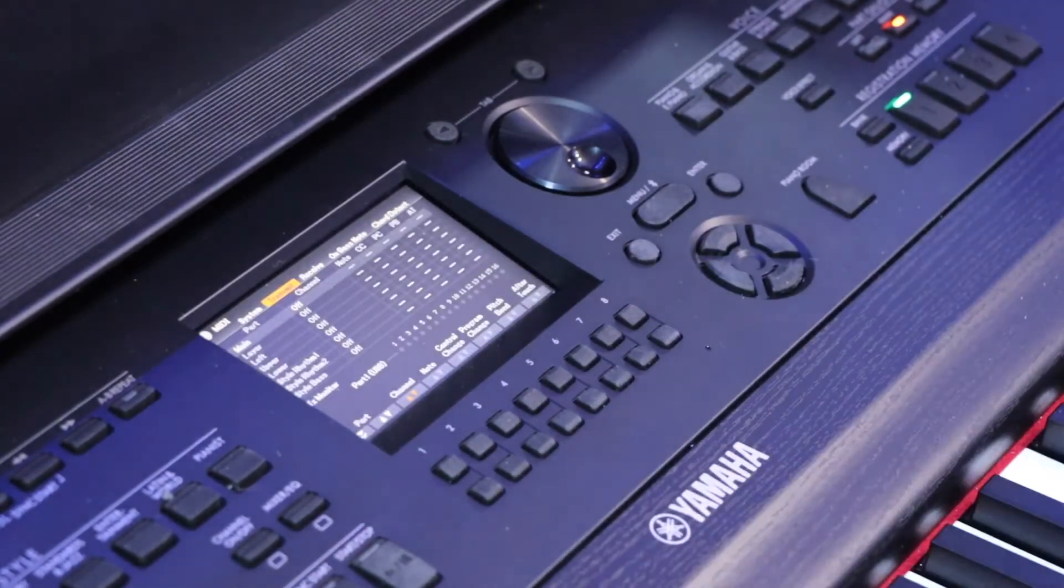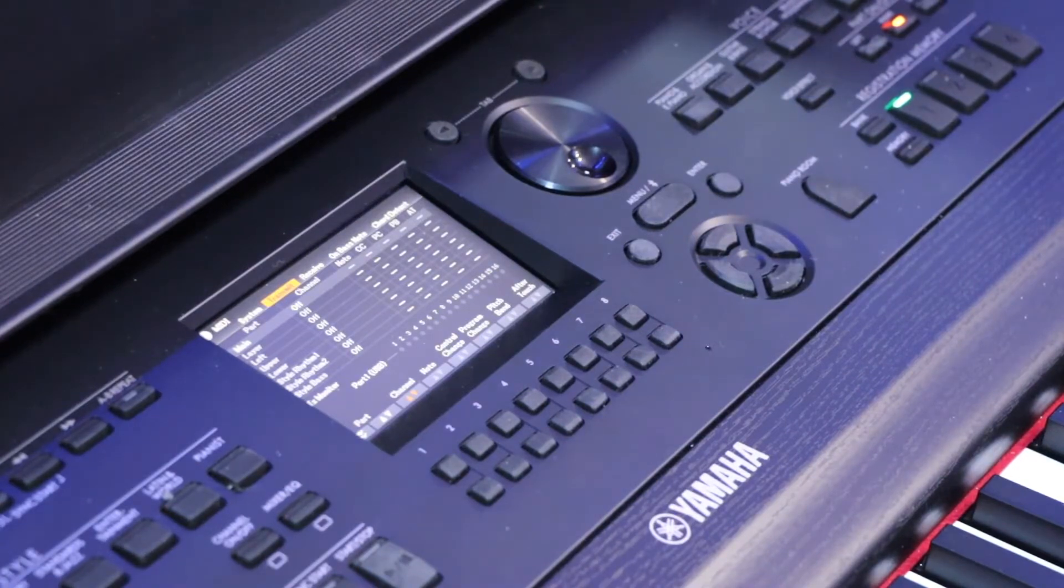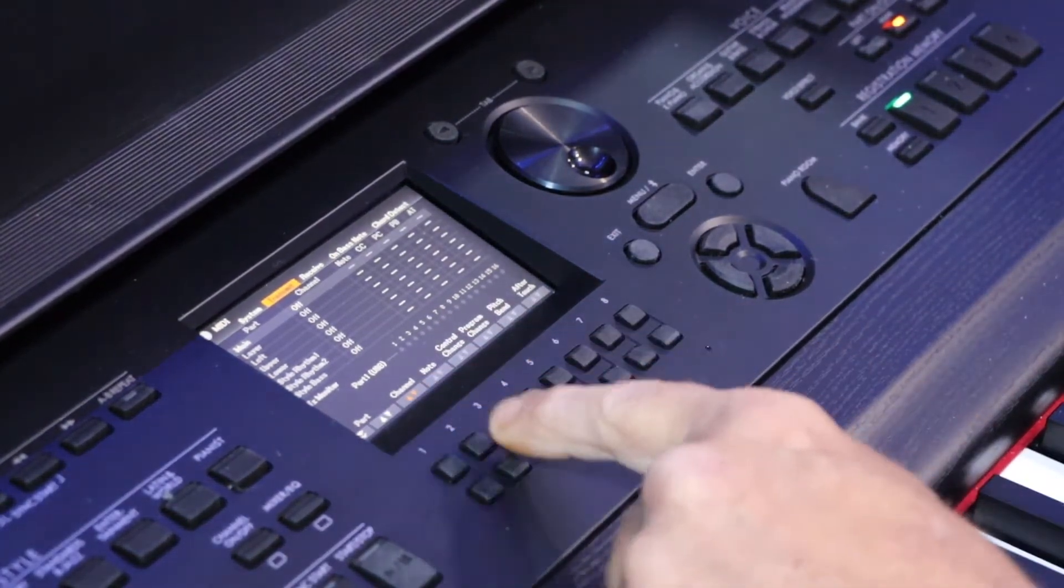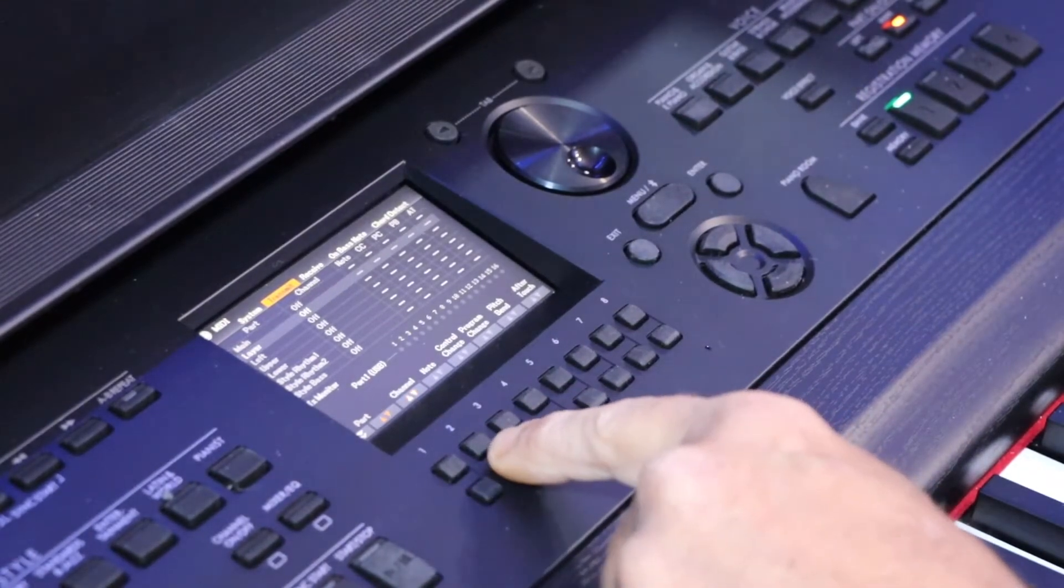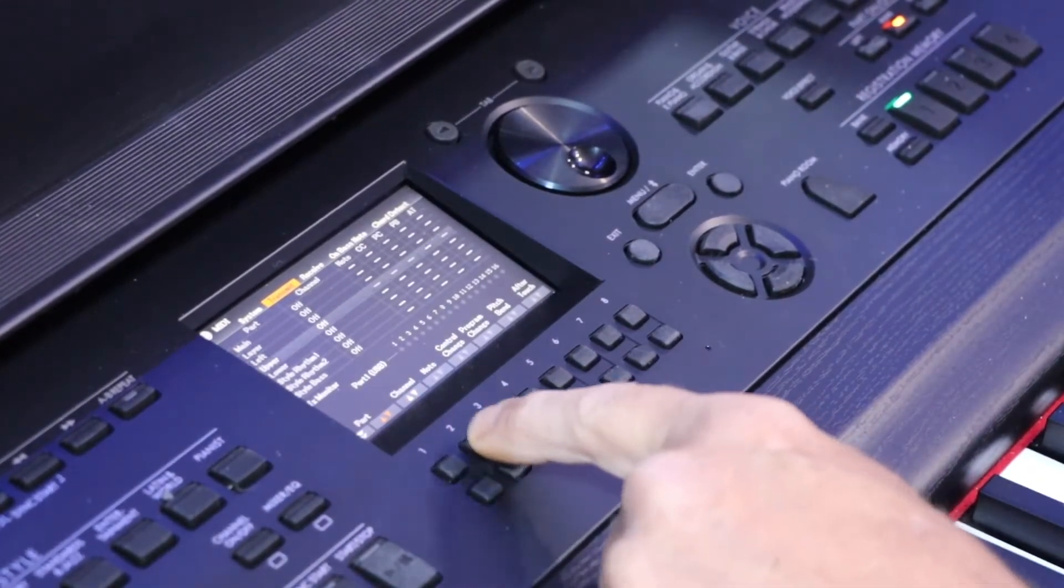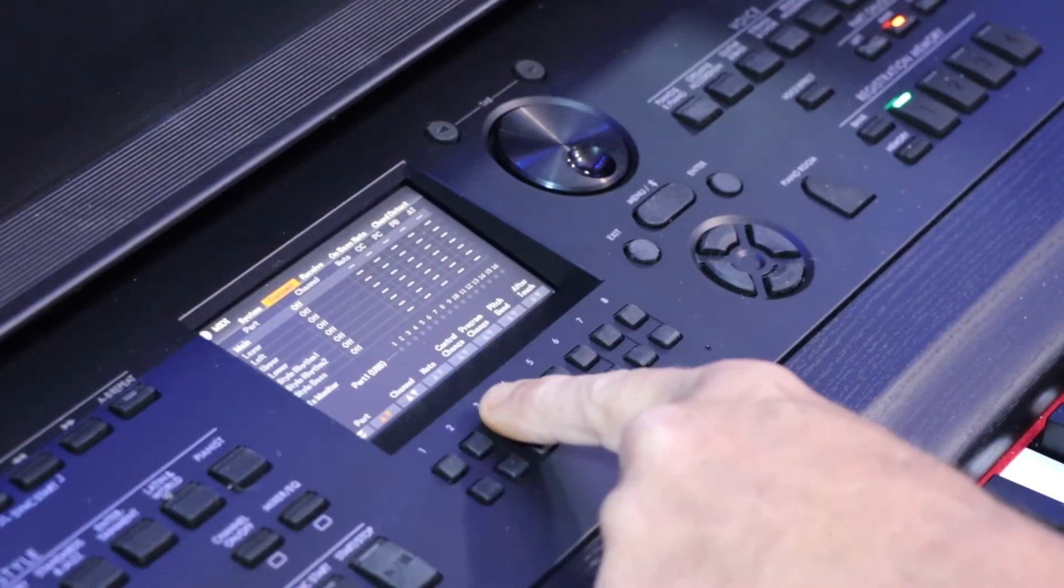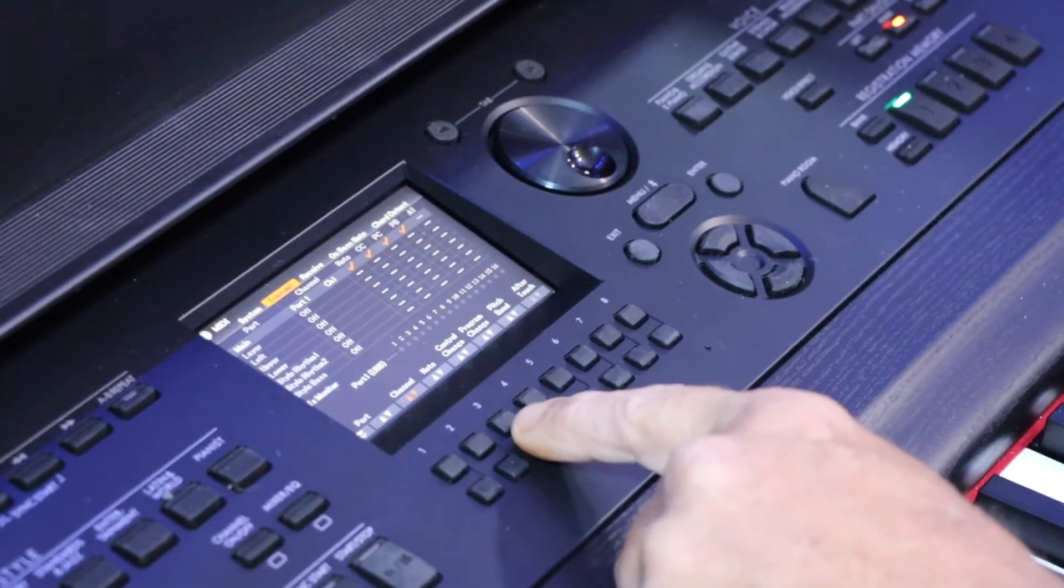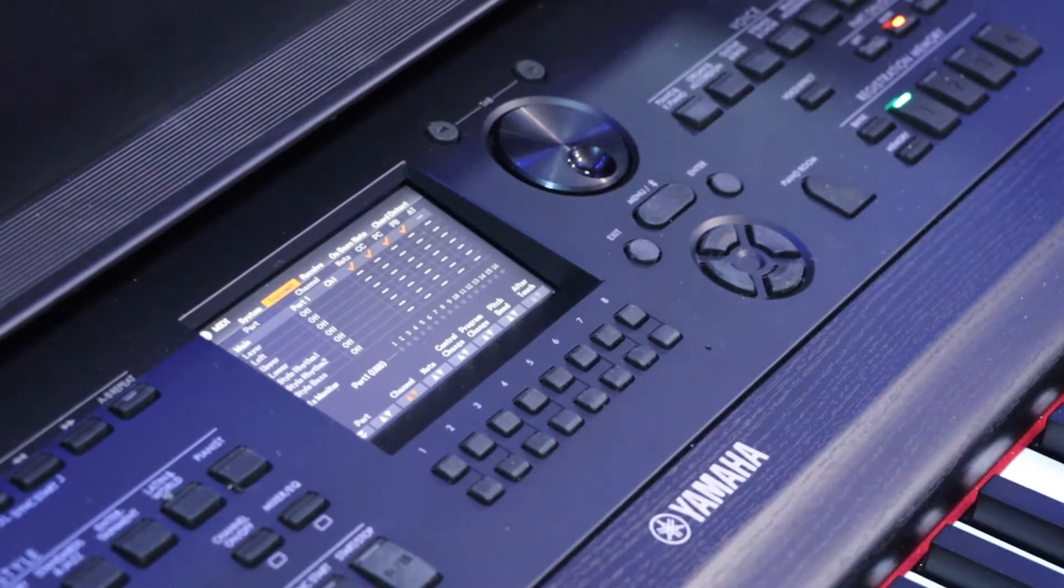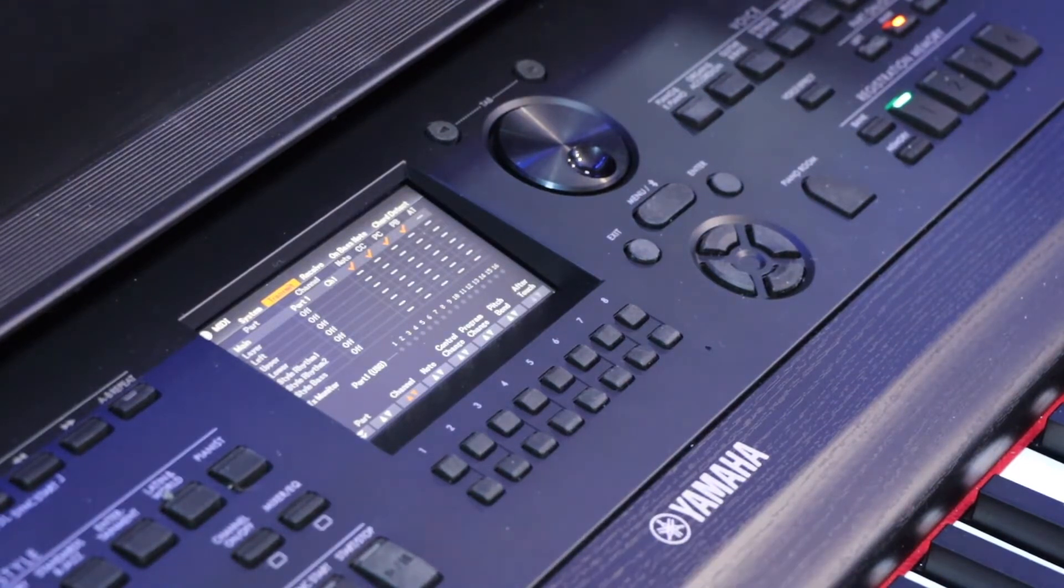We need to turn it on. Using the up and down arrows, we can select what we want on. Go to Channel, then use the down button. We want Port 1, Channel, Note, CC, PC, PB, and AT.